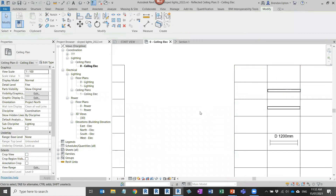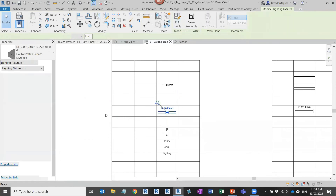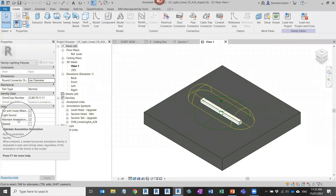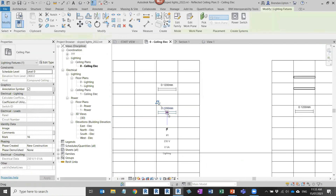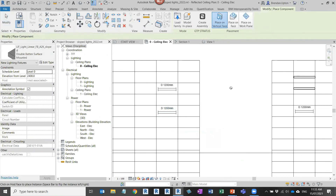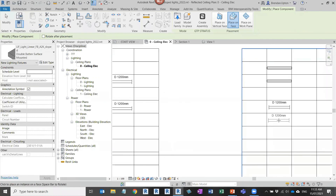What we can now do is edit the family and tick on the maintain annotation orientation setting. Back in the project I'll right-click and create similar, and you can see the symbol is now showing. There are a few gotchas to be aware of though. You do need to set up view templates with the correct detail level. I've set the 3D geometry to not be visible in fine mode — so your documentation views need to be set to the detail level where the 3D geometry is switched off, and then you'll get the symbol.